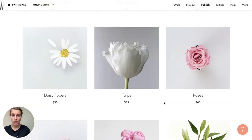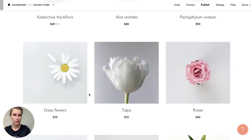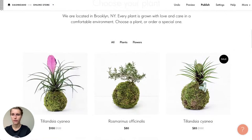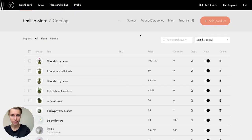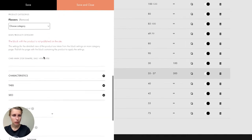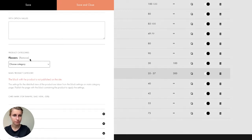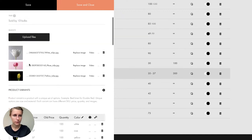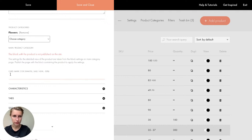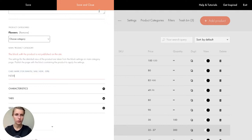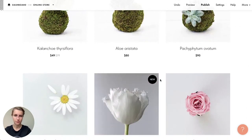To add a label, I go to Content, hit 'Product Catalog' again, go to tulips, find 'Card Mark' in the additional options, and put 'New.' I save and close. Now on the website the tulips show a 'New' label — that looks very nice.